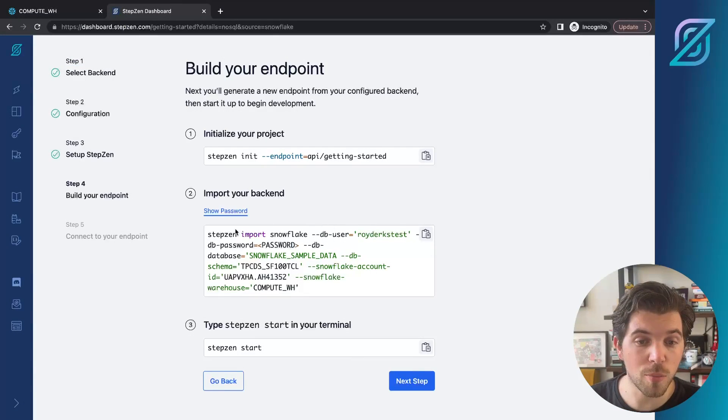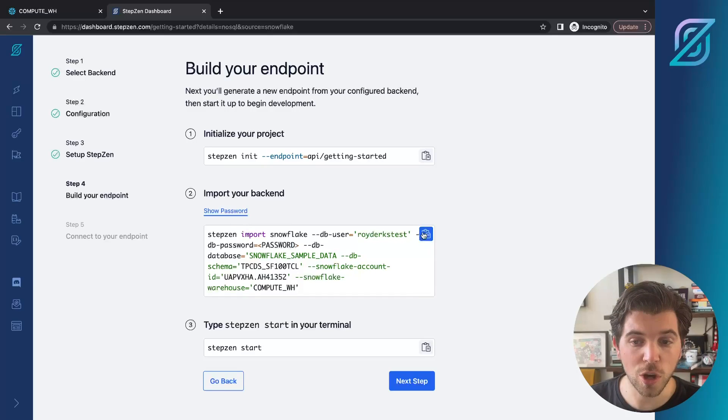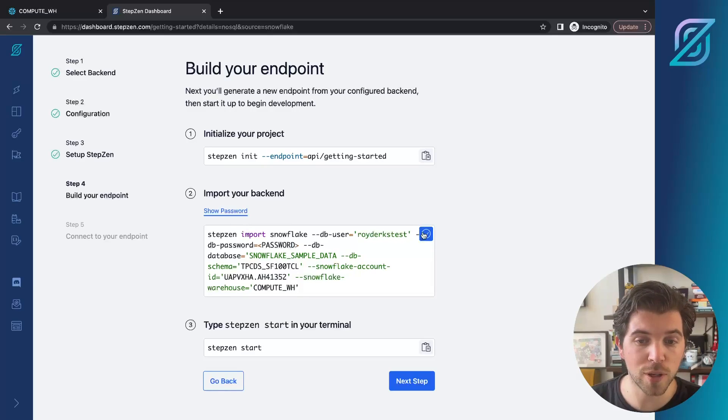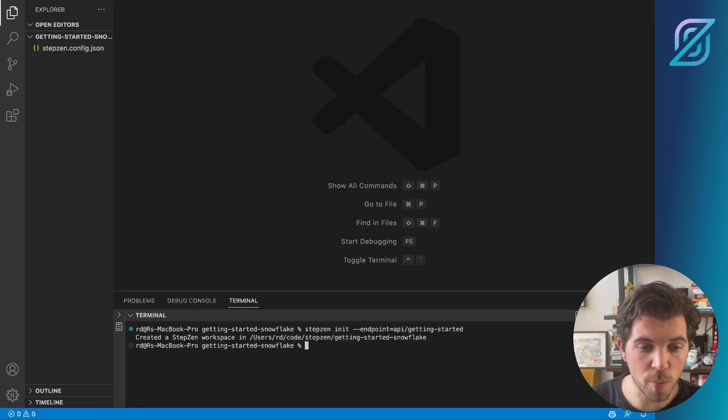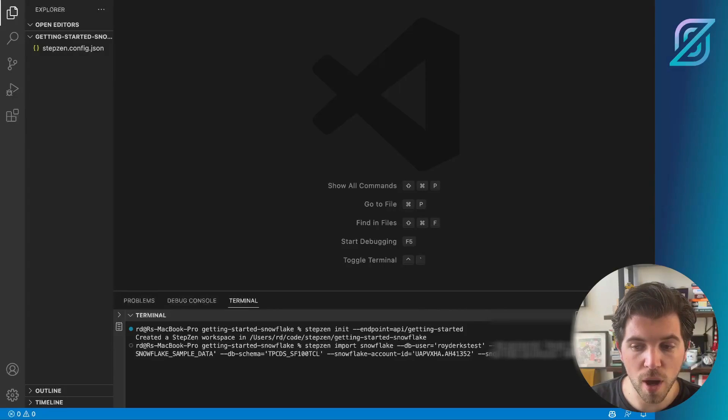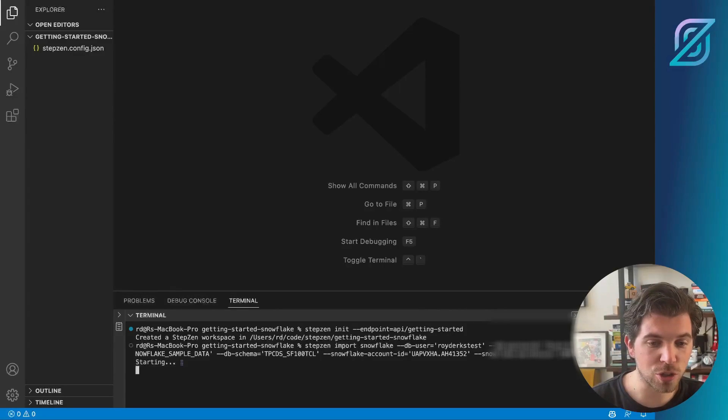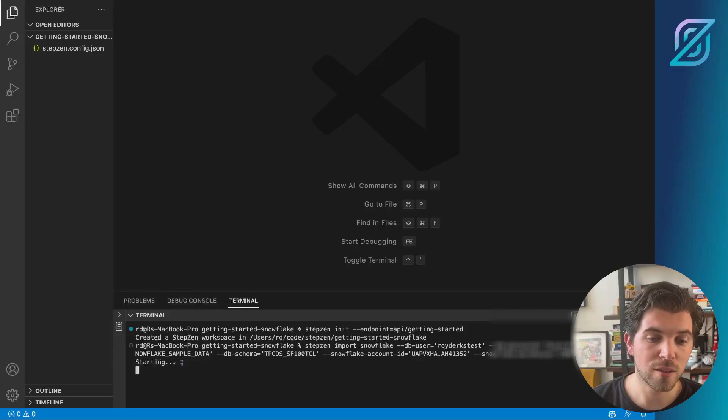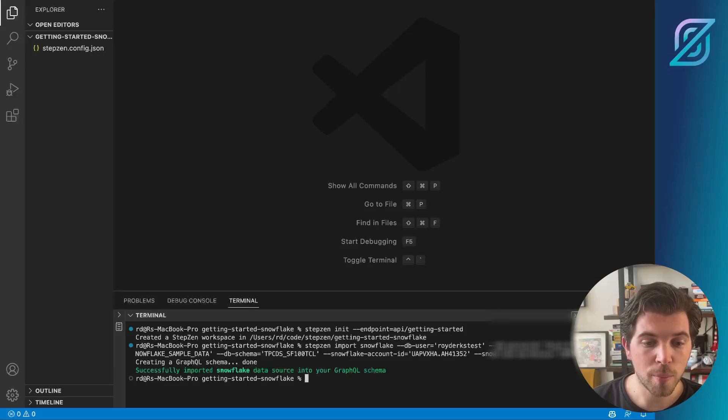The second command is actually much more important. It's the command to import the Snowflake database and generate the GraphQL schema based on its contents. Then the second command I need to copy paste is the command to actually generate my GraphQL API. Now Stepzen starts to introspect the Snowflake database and then generates a GraphQL schema based on whatever is in there.